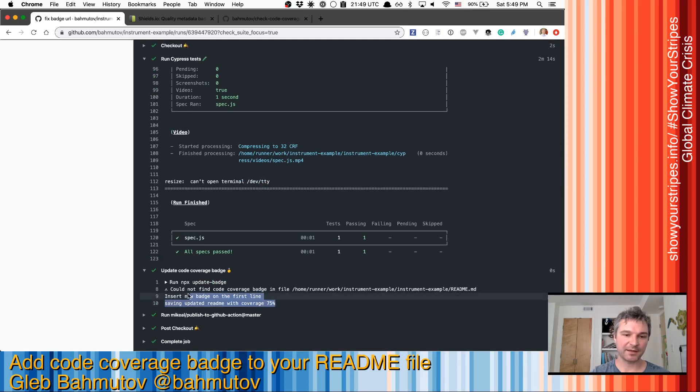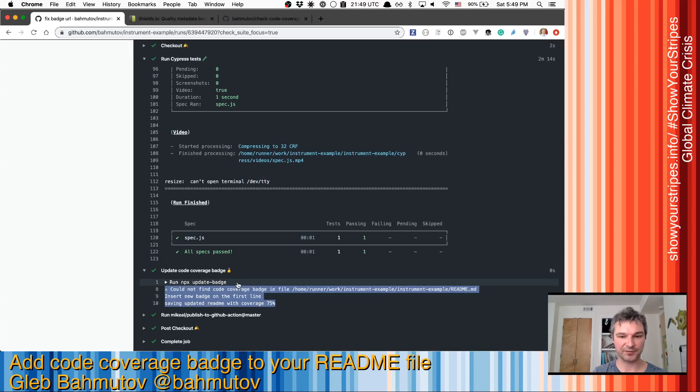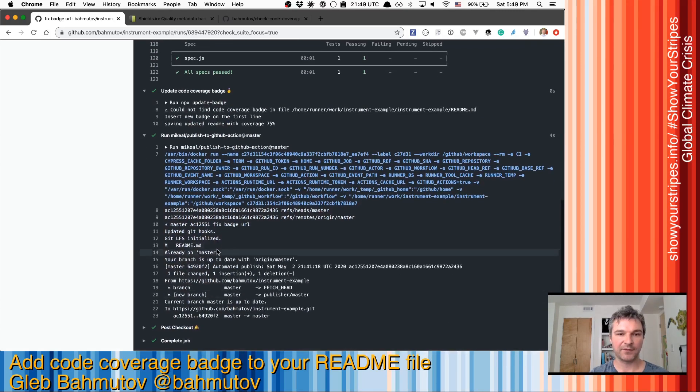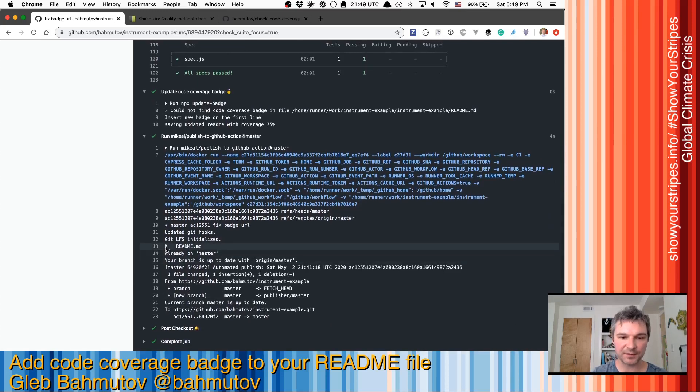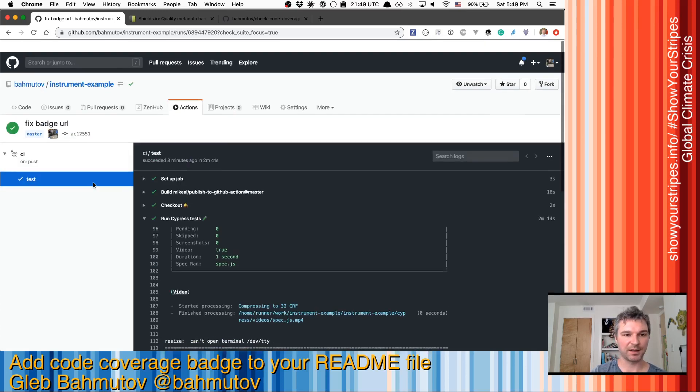And I only ran it when I just added this command. So there was no badge in readme, and now it added this readme file. And then the GitHub action noticed that there is one modified file, it was committed and pushed back to GitHub.